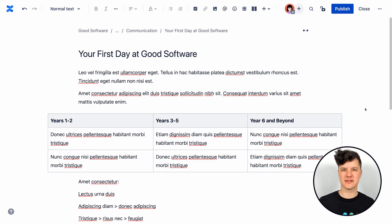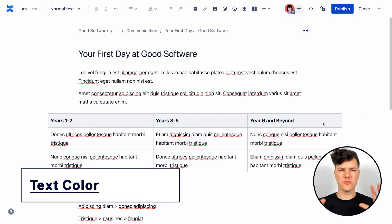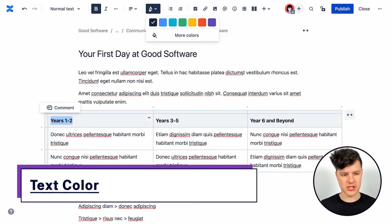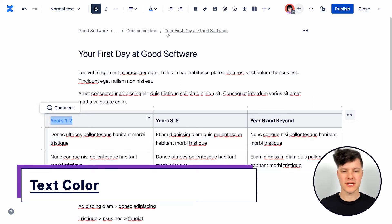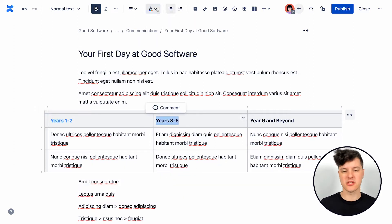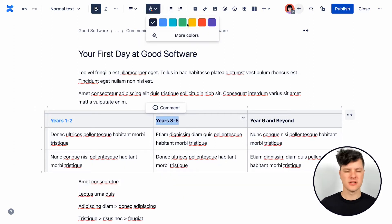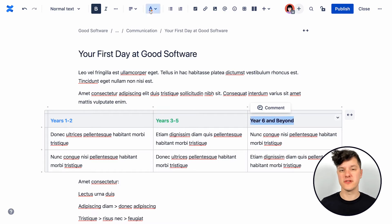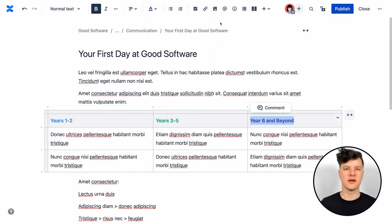Also, really quick, you can change the color of text, which is great if you want to distinguish between different elements on the page. Just don't rely on it too much because it won't be helpful for people with visual impairments.